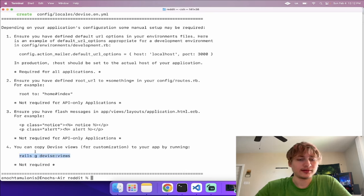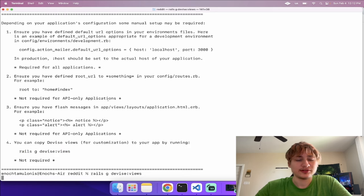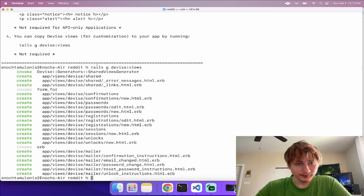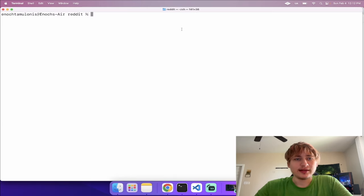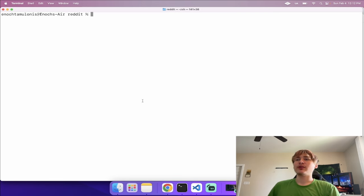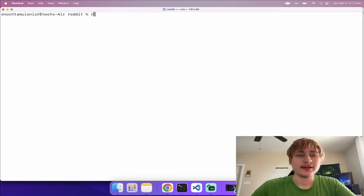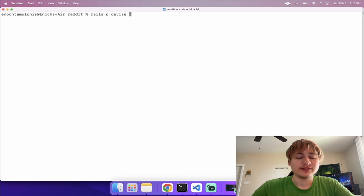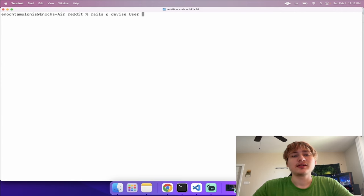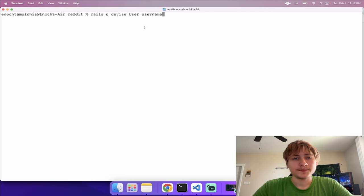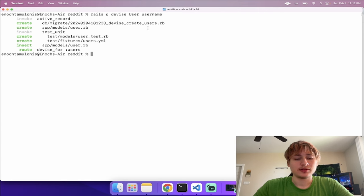They also recommend running 'rails devise:views' so we can customize the sign-in and sign-up pages, so I'll generate the Devise views. Now we have everything for Devise set up, but we don't have the user model yet. To do that you type 'rails g devise User' and you can pass additional options — we'll add a username attribute. We'll generate that model and then migrate the database.